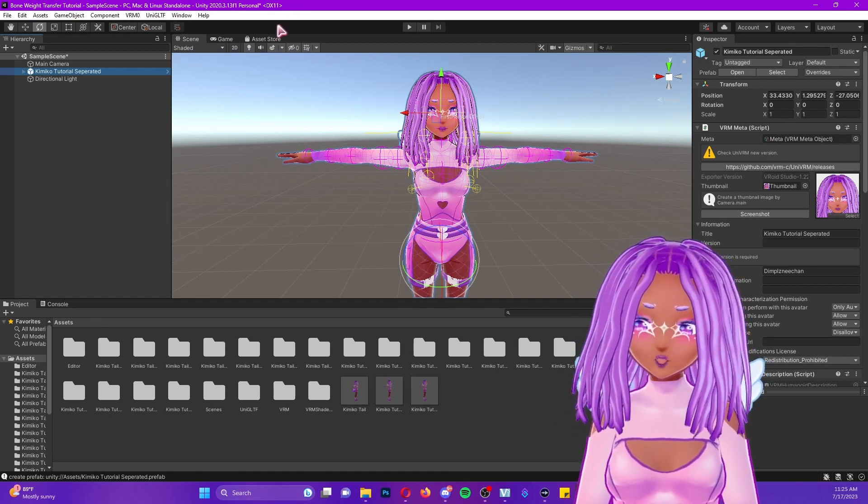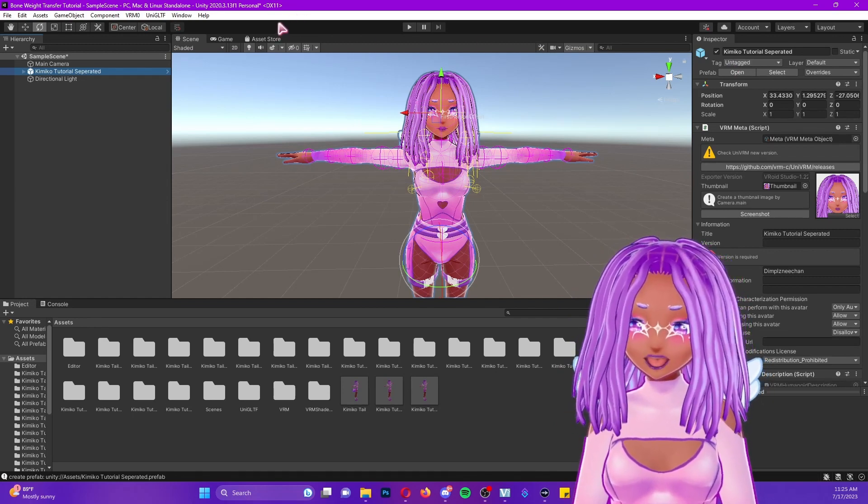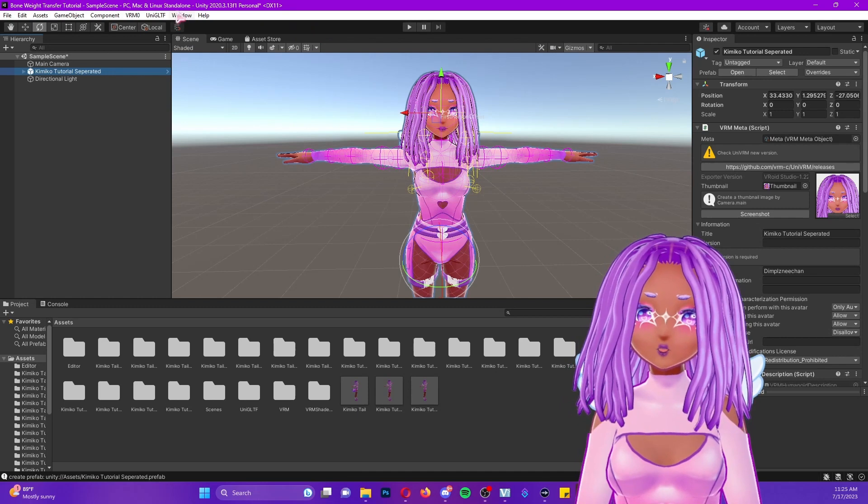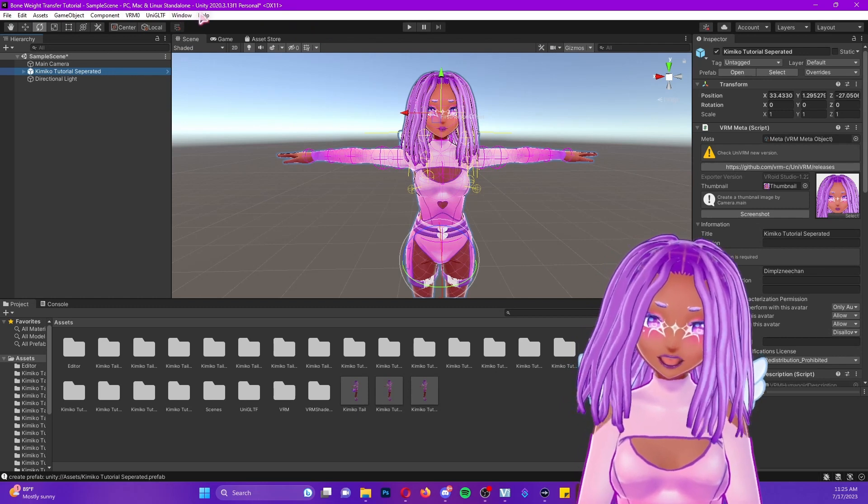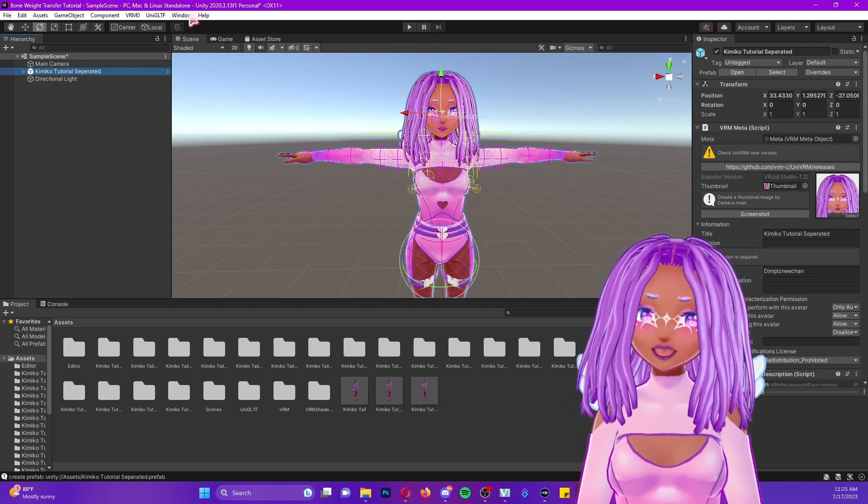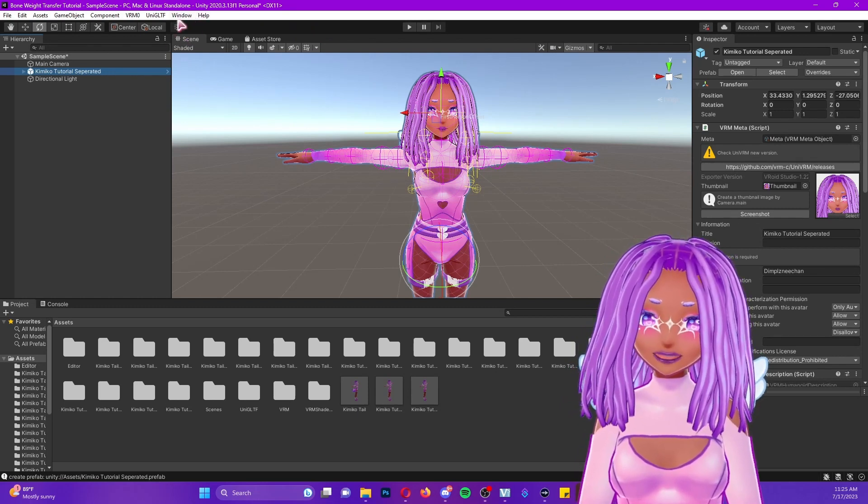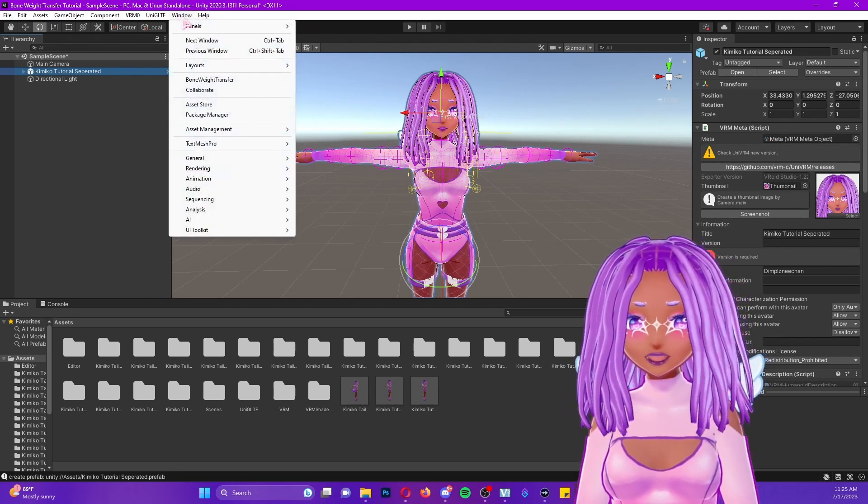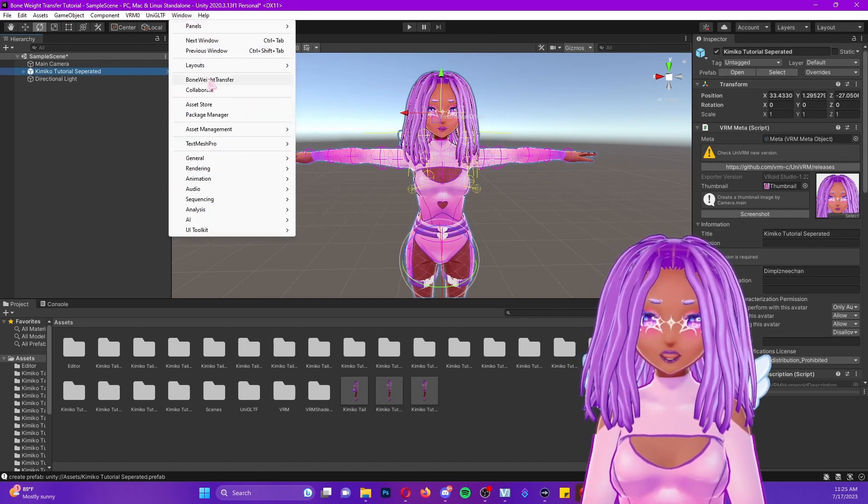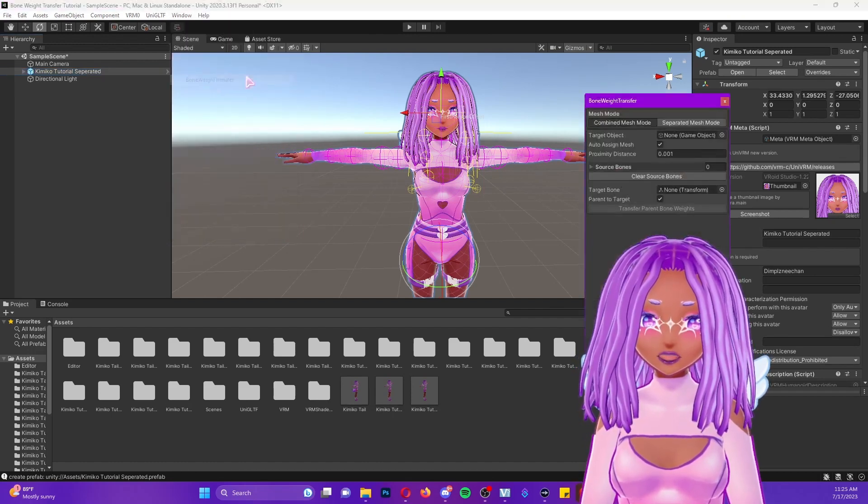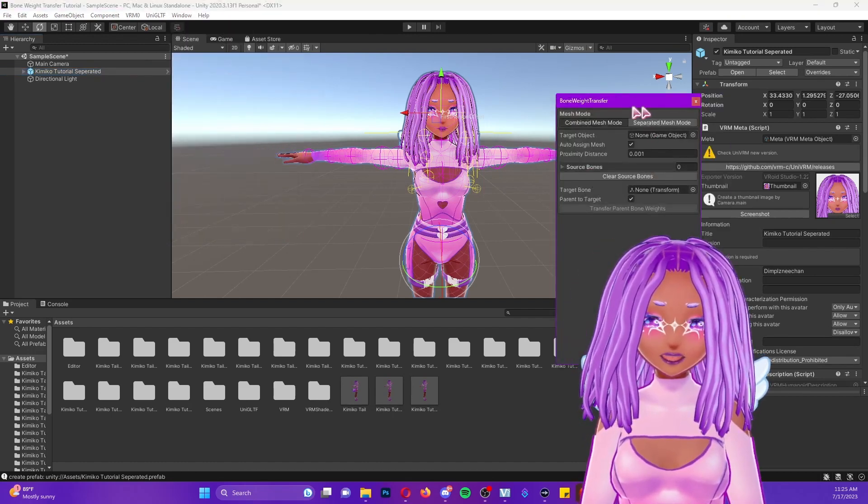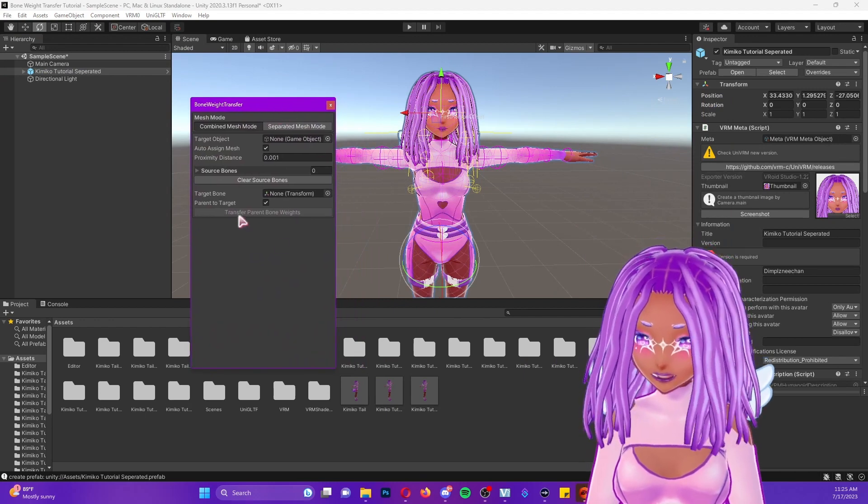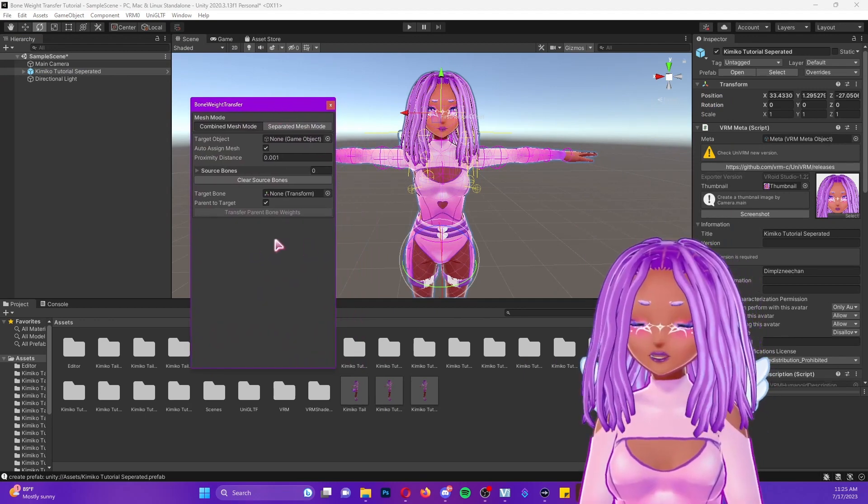When using the tool before after you have imported it, you would notice that a tool window would pop up and you'd be able to click down and find it that way. Now it is underneath window. So if you go to window and you go down to Bone Weight Transfer, you'll find it right there. Your window will pop up and should be good.